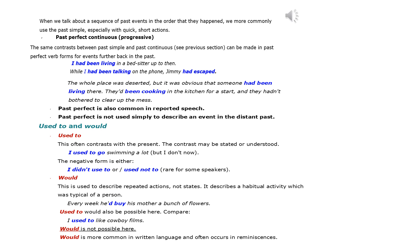Past perfect is also common in reported speech. Past perfect is not used simply to describe an event in the distant past.